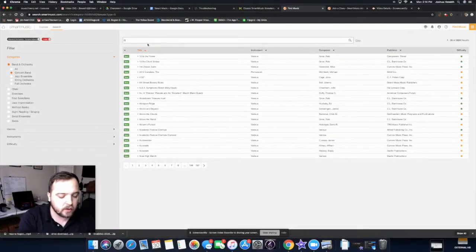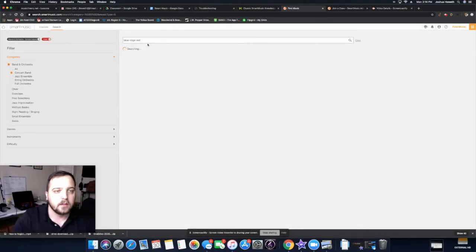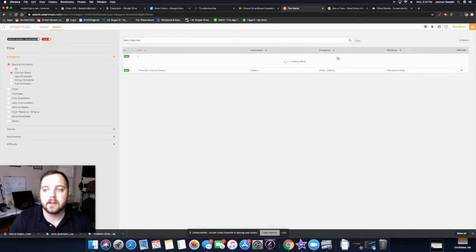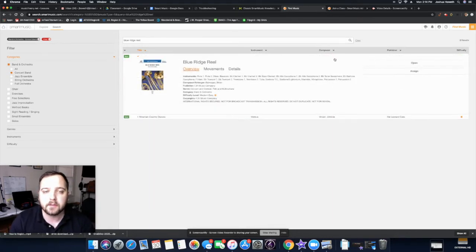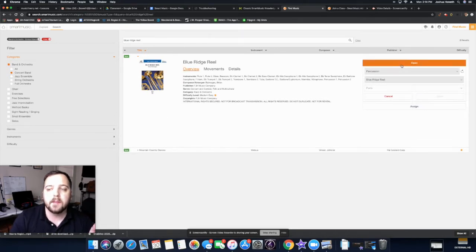I already know which song I want to show you guys. So we'll check this out. Blue Ridge Reel by Brian Balmages. You may recognize that name high school students. We just played a song by him. So I'm going to open this up.